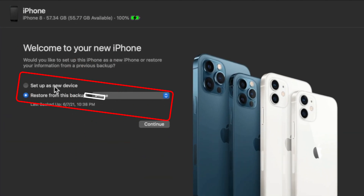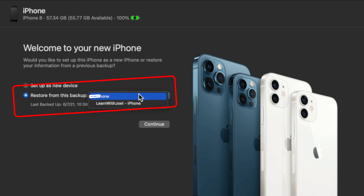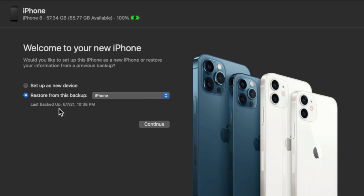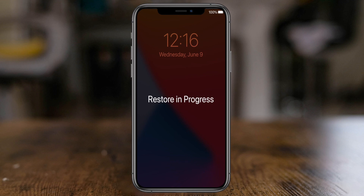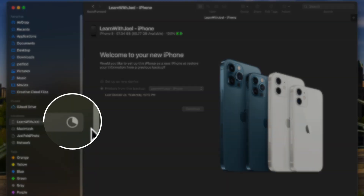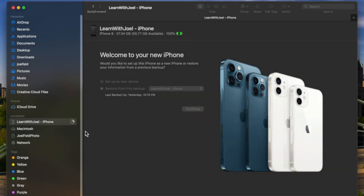Finder really looks just like iTunes — it's just that you're opening Finder instead of iTunes. I can choose Set Up as a New Device or Restore from This Backup. I have two different backups: one called iPhone backed up June 7th at 10:38, and another from yesterday at 10:15. The most recent one is the one I want, so I choose Continue. I get a message on screen that says Restore in Progress — depending on how much content you have, it could take 5 to 30 minutes.